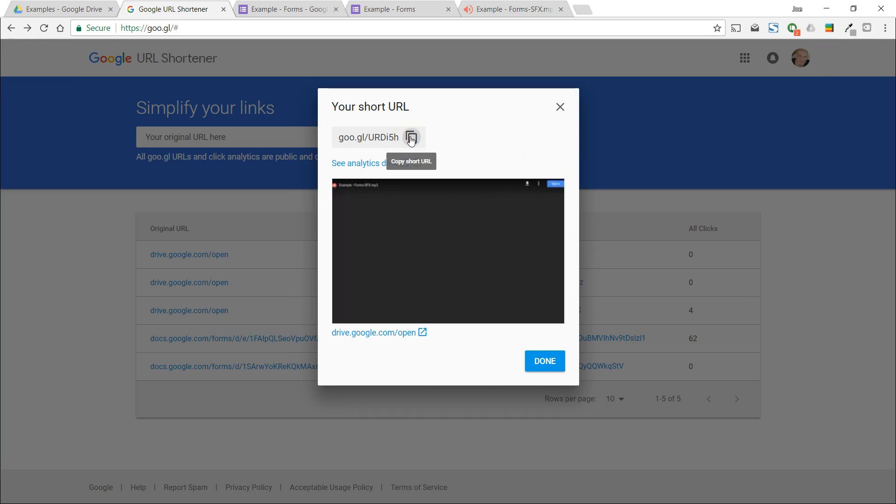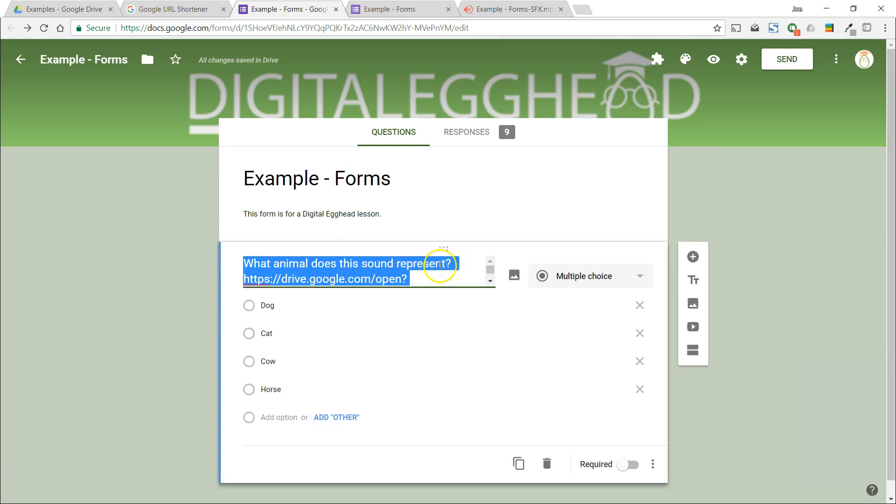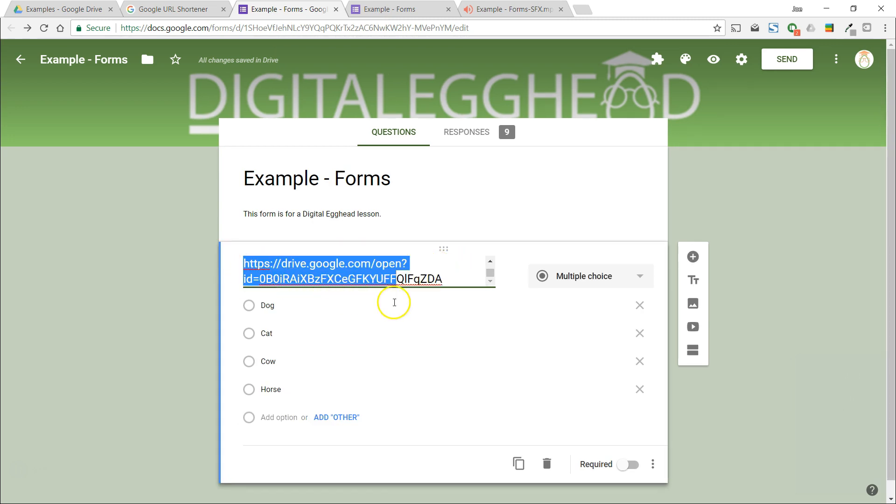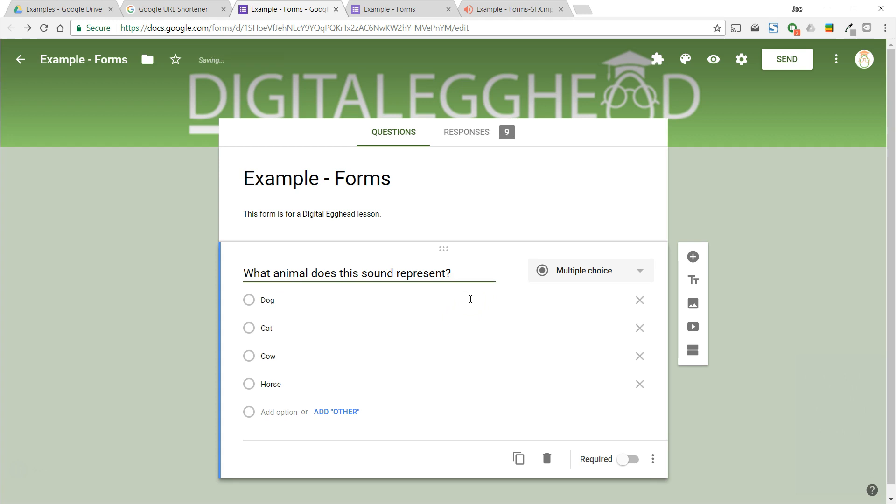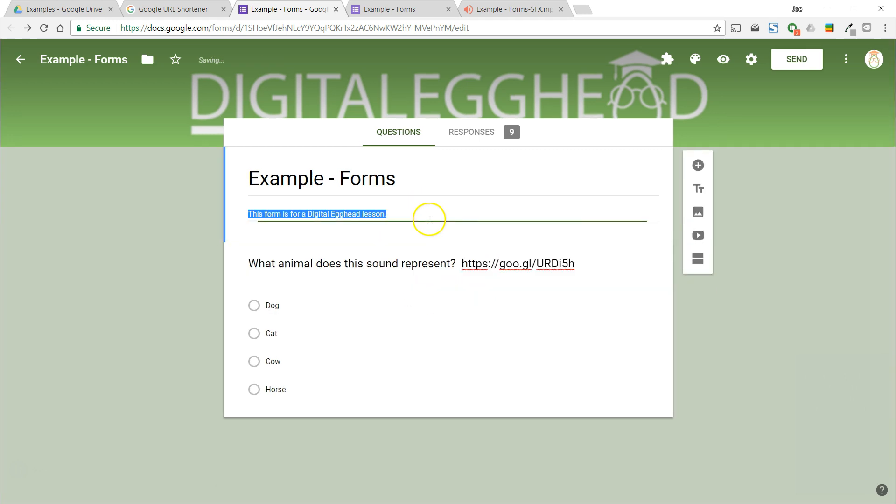We can take it back to our form and that looks a little better.